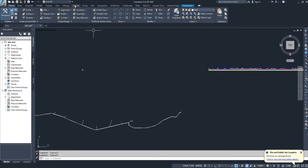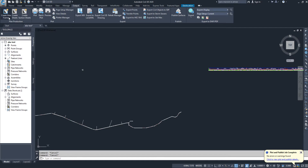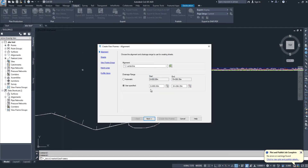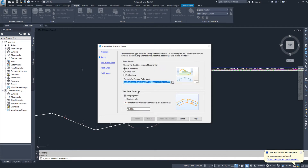First of all, open Output and then View Frame. I will create the view frame for this project. Here I will click 'Automatically' because I don't want to specify a range manually. I'll keep all the settings as defaults — I want to keep the plan above and the profile below, so no need to change anything here.